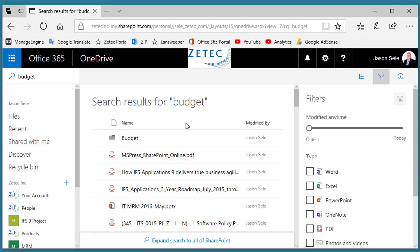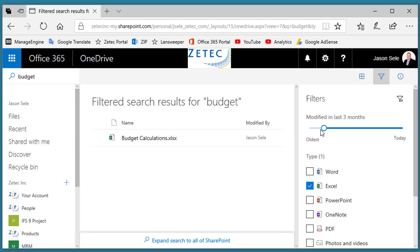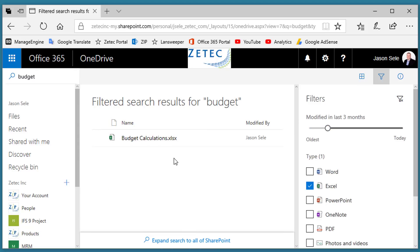You can come down here and select from the different applications like Excel, and it filters out just the Excel documents. And I can change the dates to go back only three months, and now I've found my file. It's a great search filter capability and makes it really easy to find documents anywhere on your OneDrive.